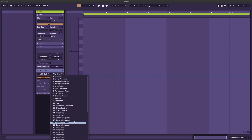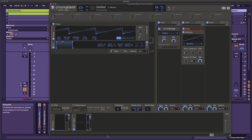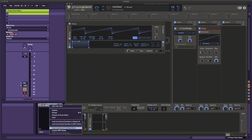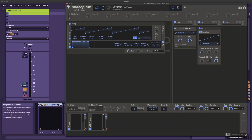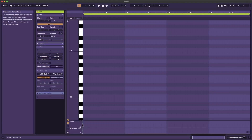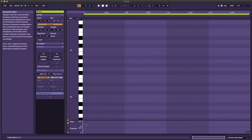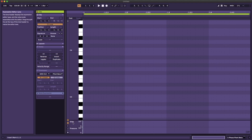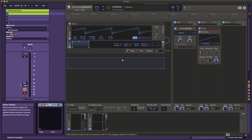MPE support is now built into PhasePlant. Depending upon your DAW, you might have to right-click or alternate click, go into a context menu, and enable the MPE control, but it's working really well. Pressure works for both non-MPE and MPE. MPE timbre is going to control something that depending upon your DAW might be named timbre, or in the case of Ableton it's called slide. And per-note pitch bend will just work automatically.